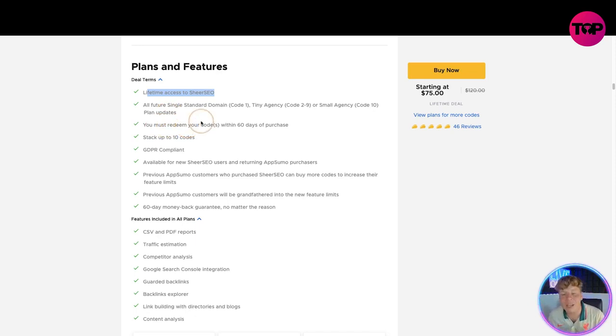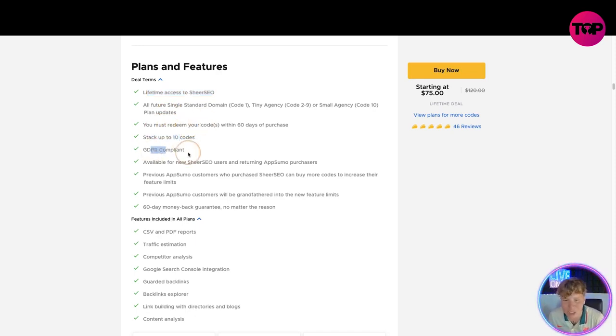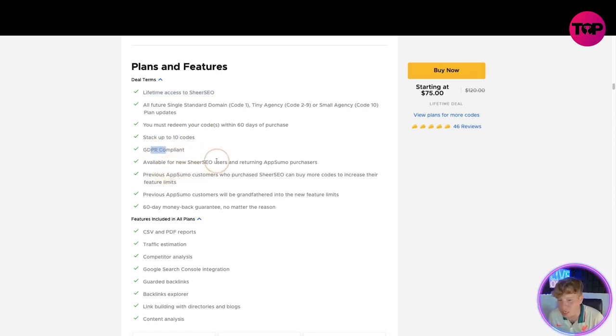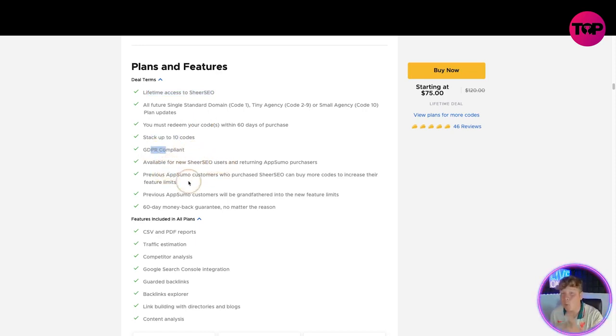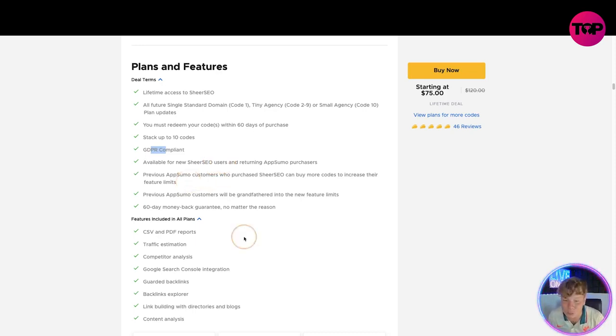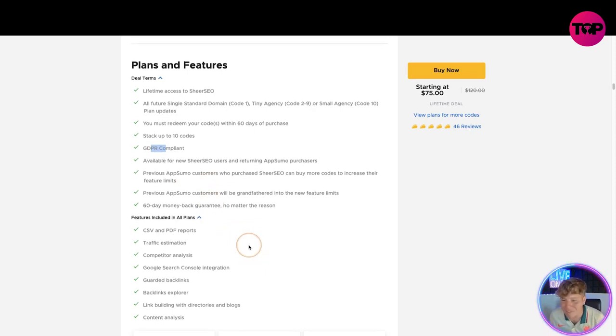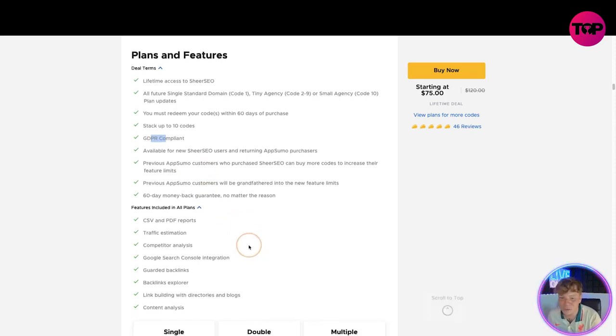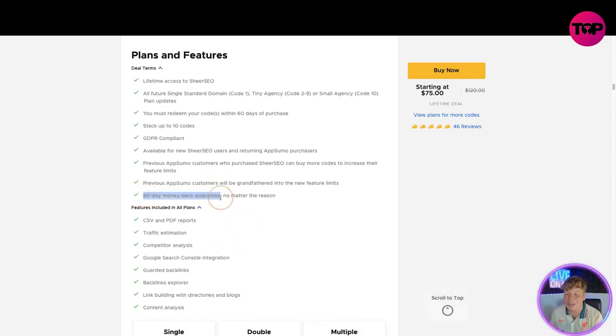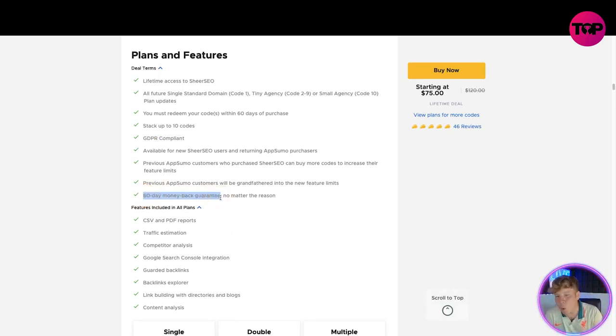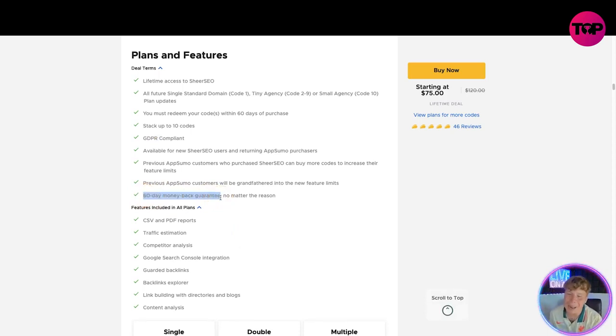You must redeem your code within 60 days. The most important part is you must do this within 60 days after clicking the link or it will run out. Stack up to 10 codes, GDPR compliant of course. Available for all new SheerSEO users and returning AppSumo purchases. If you've watched these videos before, you're already involved with some of our products, please, please, you can still use this. Previous AppSumo customers be grandfathered into the new future limits and 60 day money back guarantee. Yes, you heard it here first.